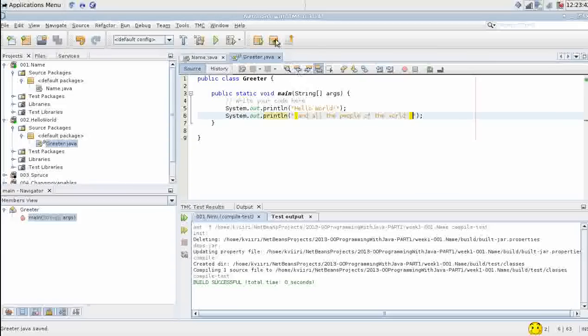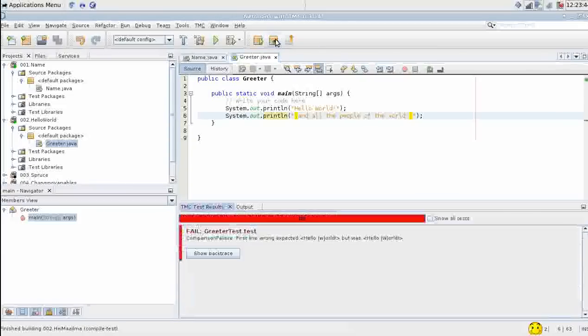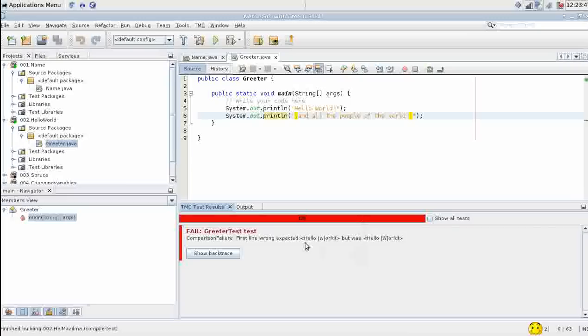Now let's run tests locally. To see what happens. Oh boy. We get an error.